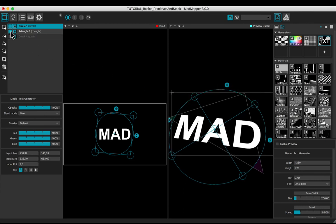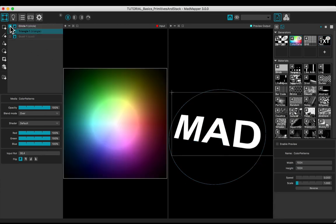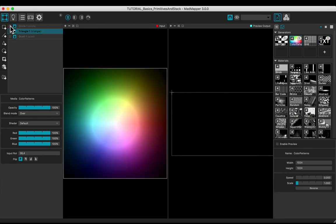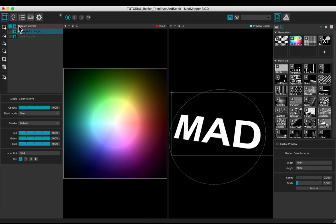Disable the visibility of the geometry. Or enable it.